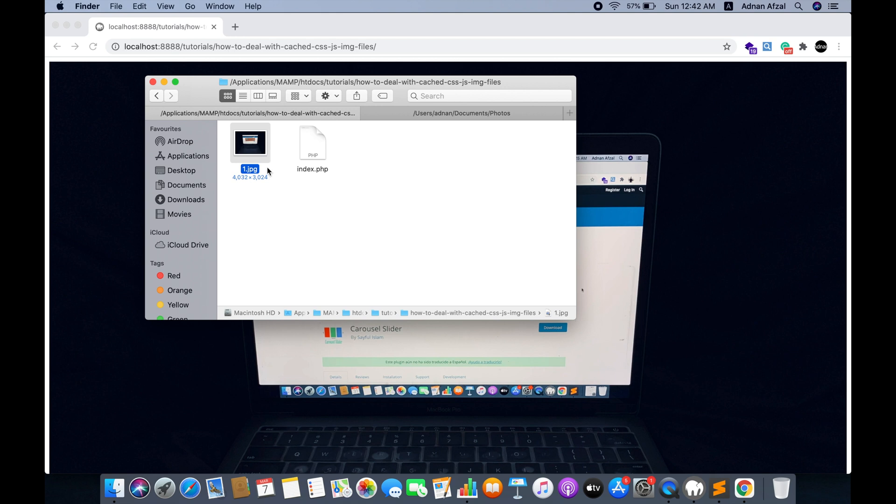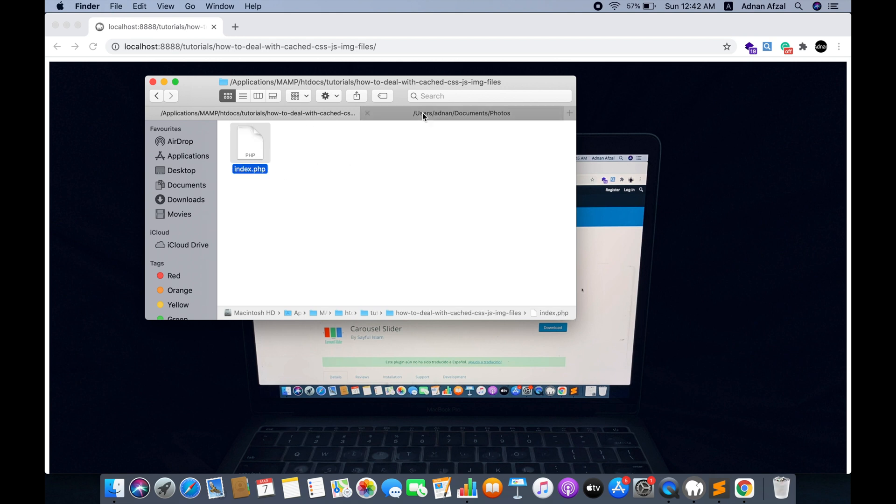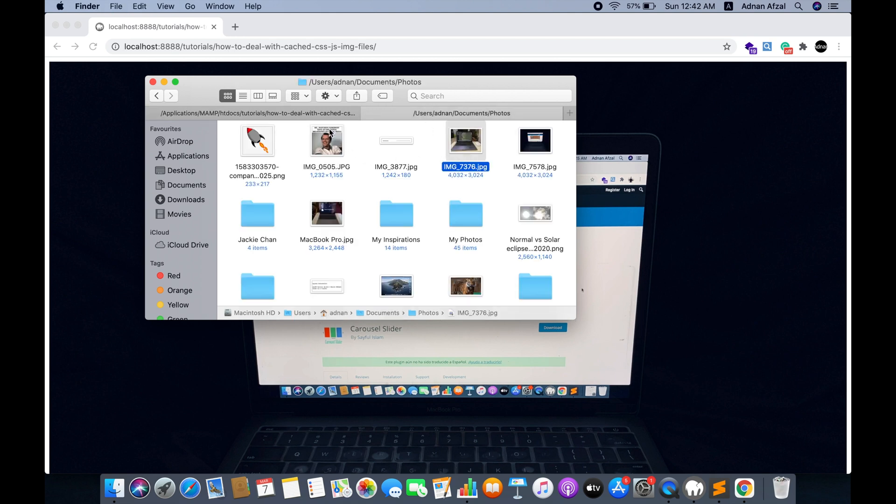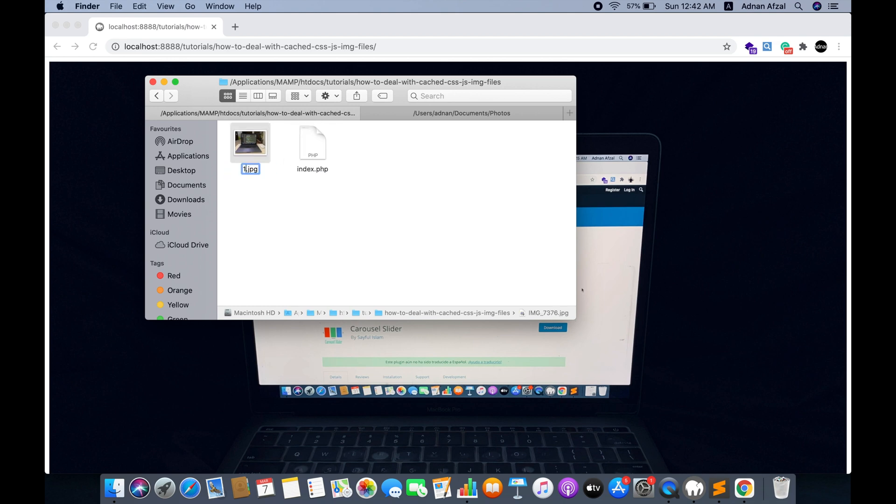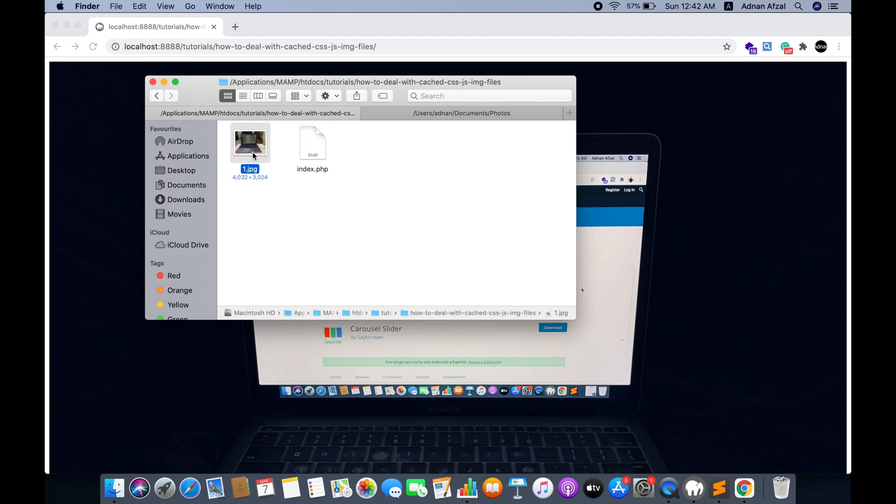I am going to remove this and copy another image. Rename it to the same as the previous one, 1.jpg.